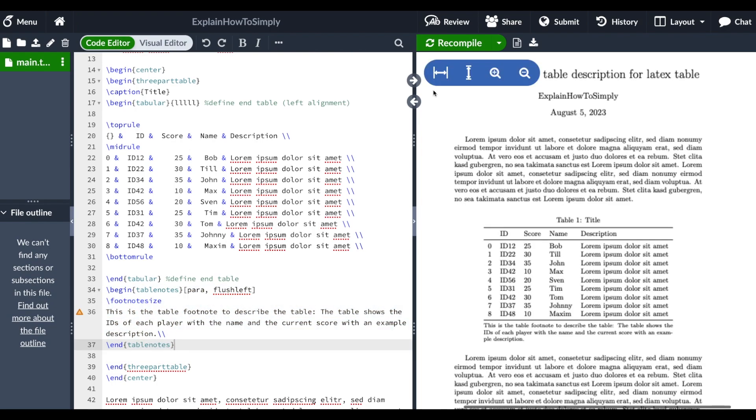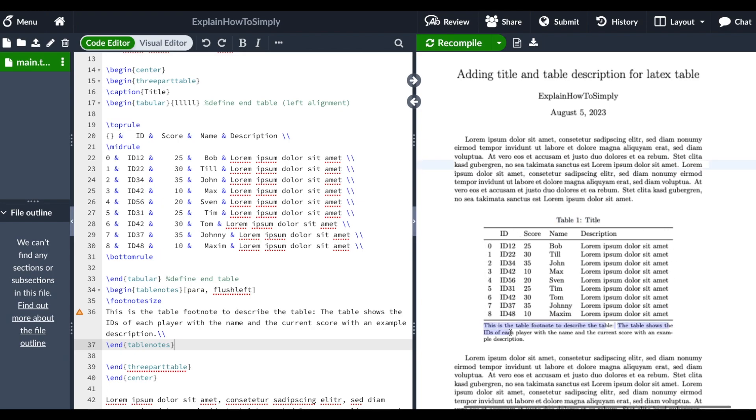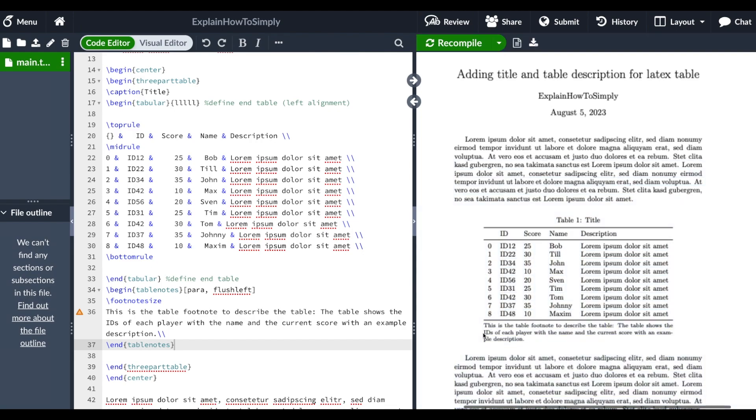When we now recompile this change, as you can see here in the table we have a title defined in front of the table, we have our main section, and also a small description of our table down here.